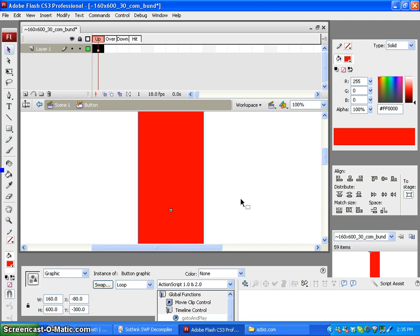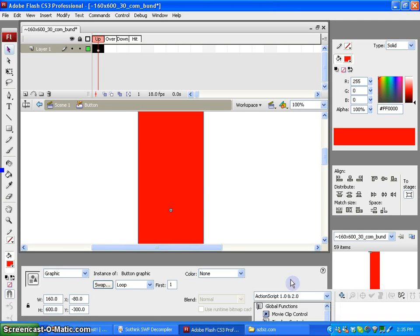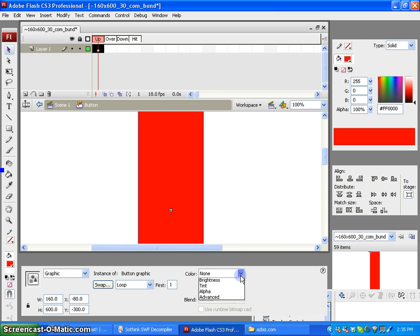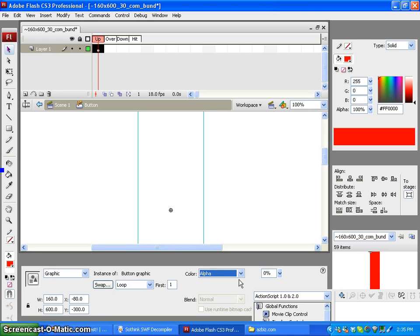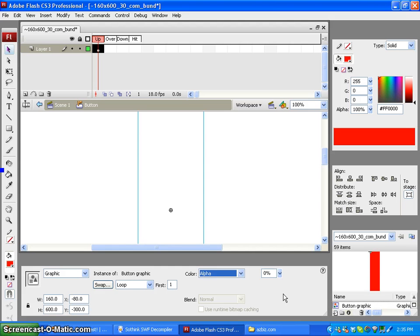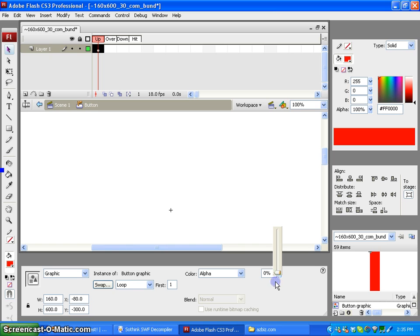Our second step is making sure that this graphic is a transparent graphic by going to our Properties palette, under Color and choosing Alpha. Make sure the scroll here is set to zero.